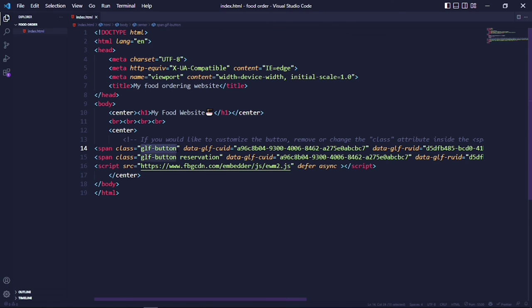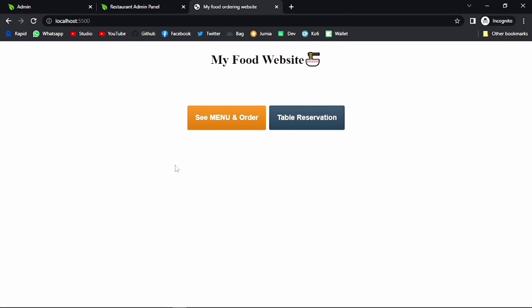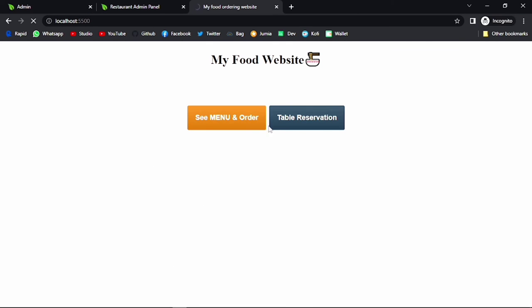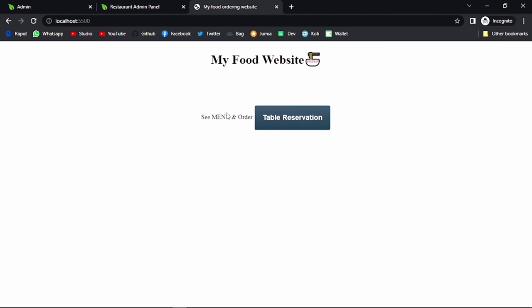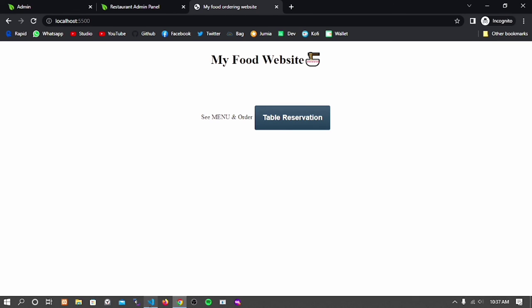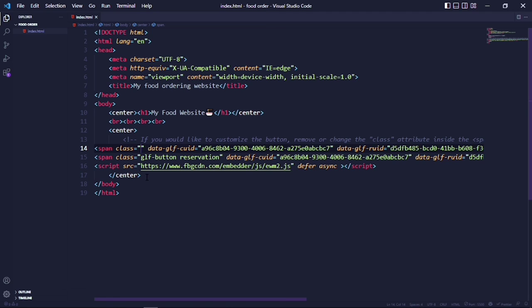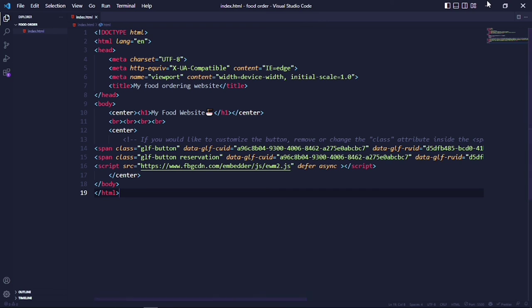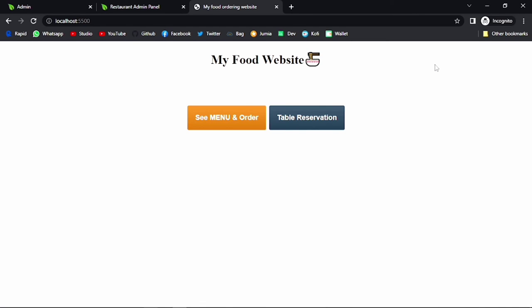If I want to maybe edit the buttons, all I have to do is get rid of this class — if I get rid of that class, the button will automatically lose all its predefined styling from the service. You can go ahead and write your own CSS by defining your own class. Basically, that is how you can set this up — it is very simple and very efficient. Hope you found value from this tutorial; let me know any comments or criticism down below, and I'll see you guys in the next video.